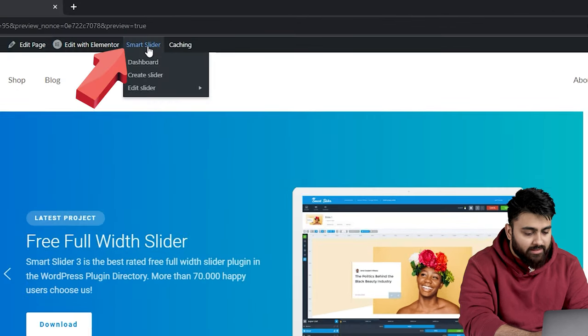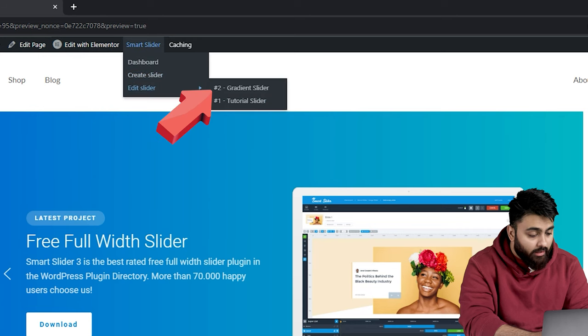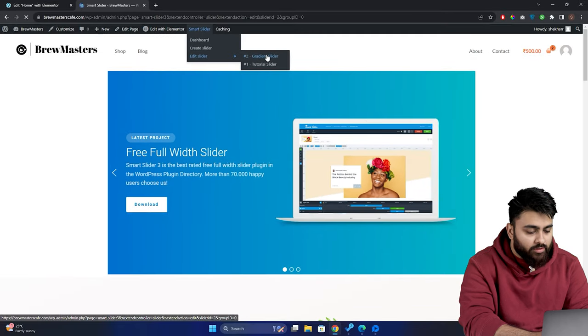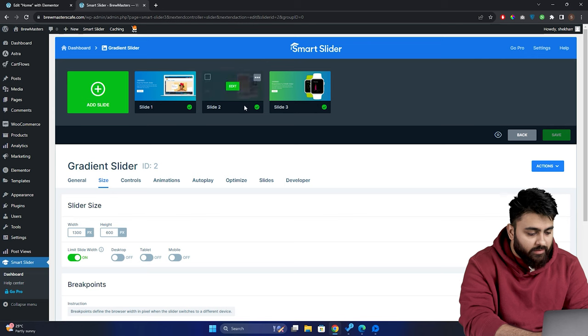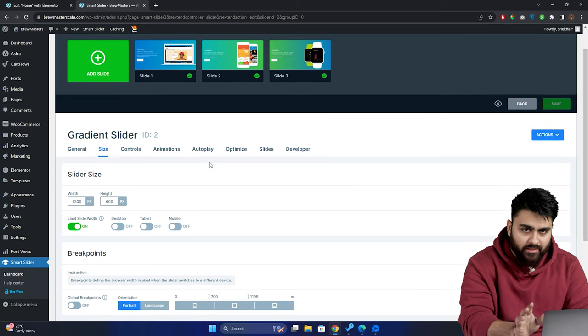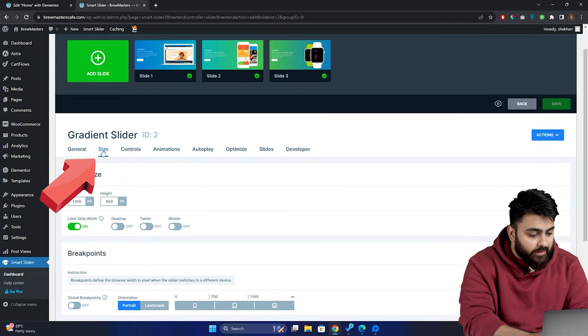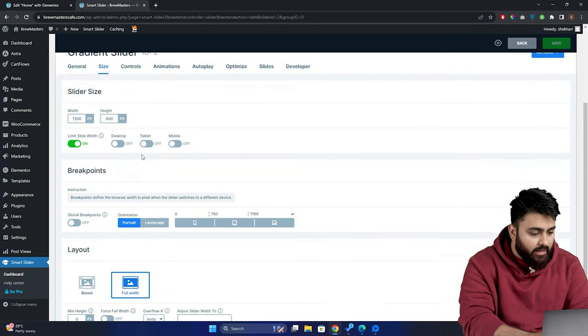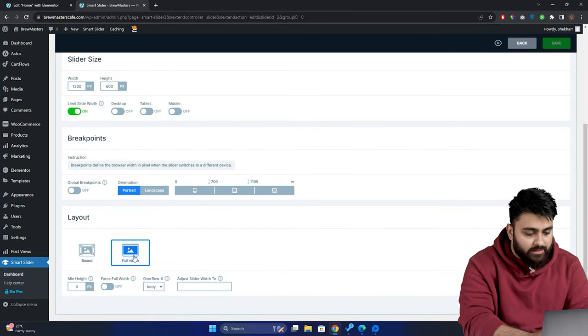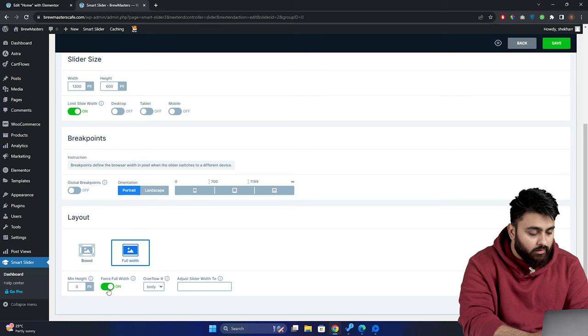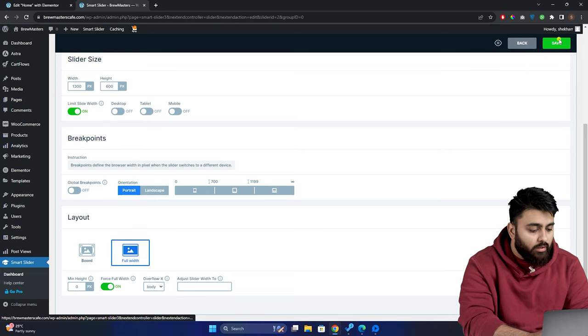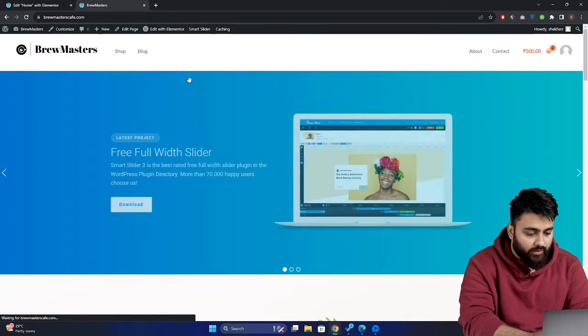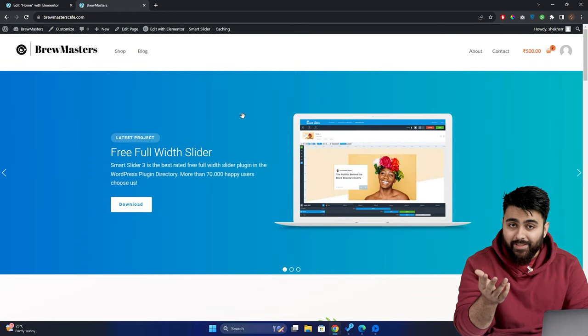We'll go up here on the Smart Slider, select edit slider, and then choose the slider we created. This takes us to the settings. Now, you can use multiple settings here. We don't want to touch any of these right now. We will simply go to the layout settings, and by going to size menu, scroll down, under layout, make sure that full width is selected, and then turn on force full width slider. Let's save this setting by going here and click save. Now, go back to your website, and hit refresh. And that's it. The width is fixed.